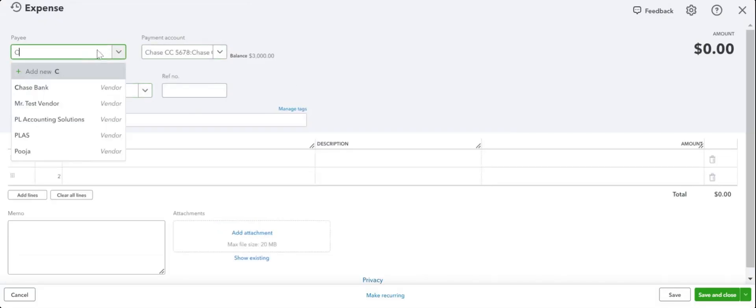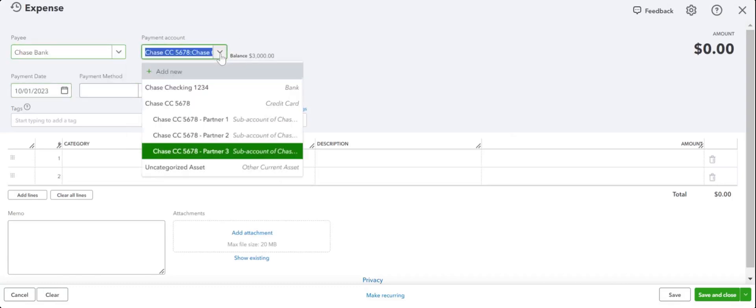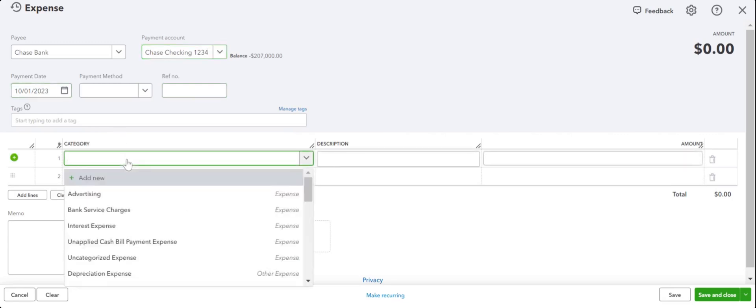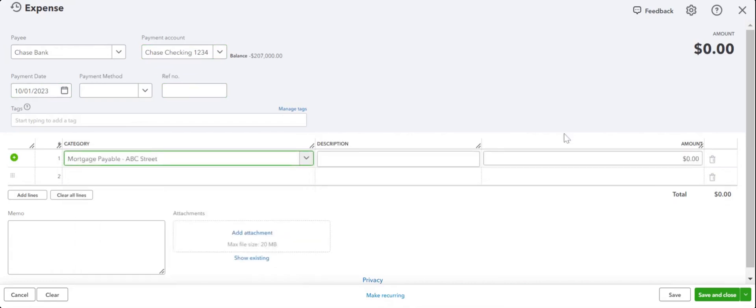Expense. We are going to pay Chase Bank for our mortgage. How are we paying? From our bank account. Payment date is 10-1. Let's say we are paying five thousand dollars towards our mortgage. We are going to say mortgage payable is going to be thirty-five hundred.